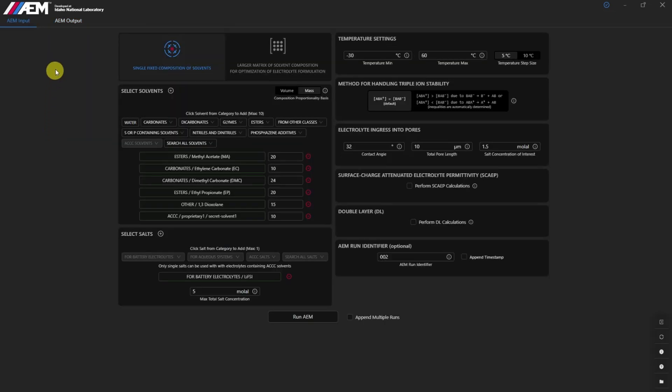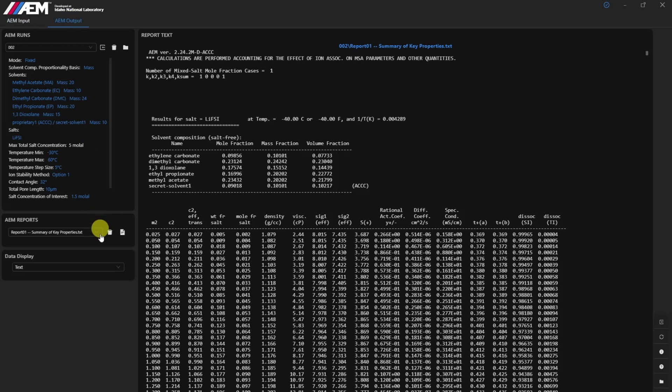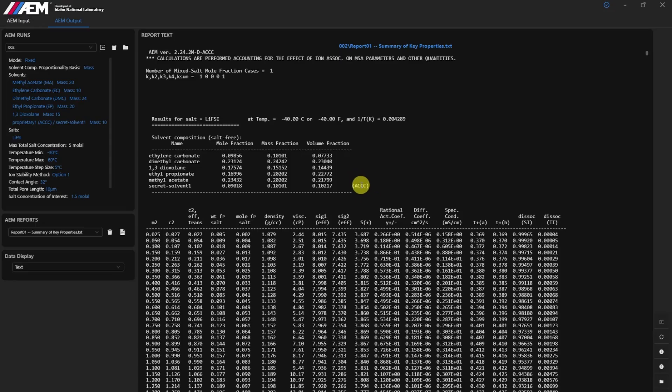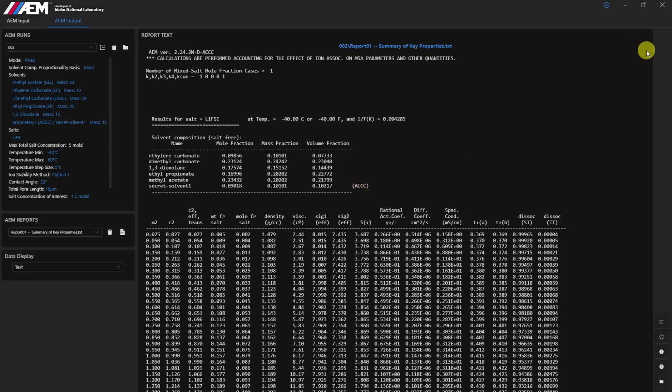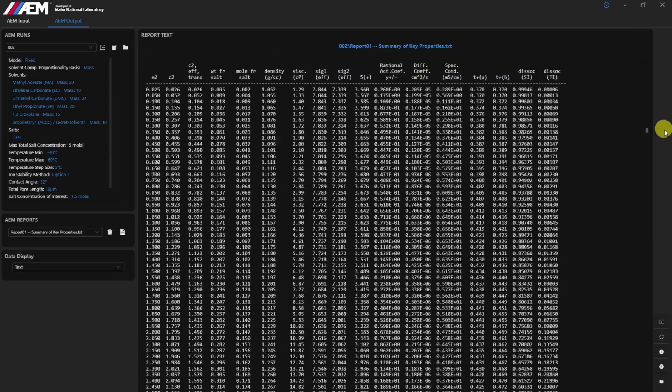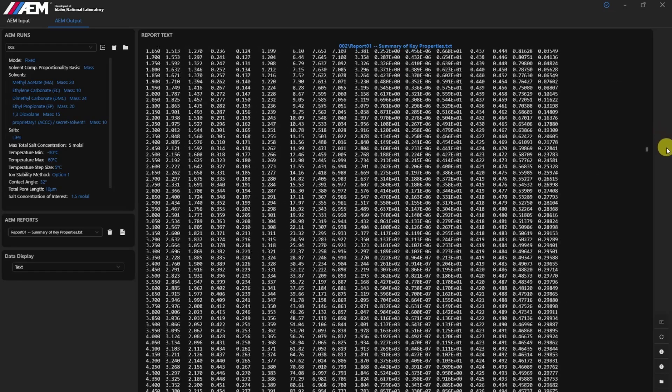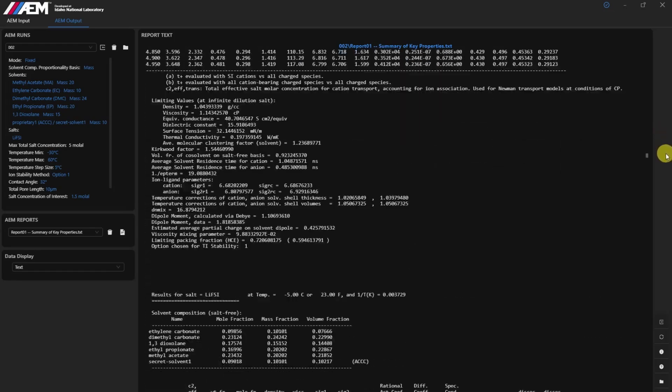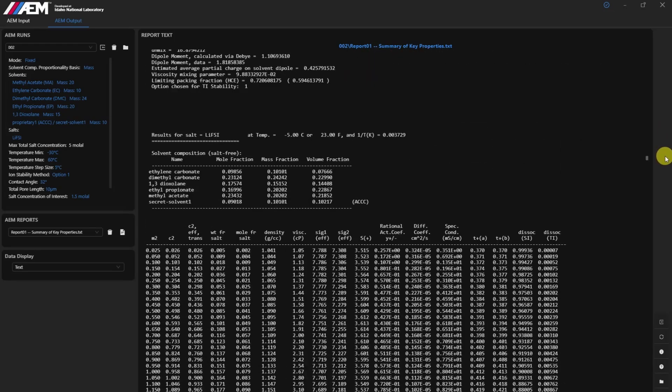The ACCC module has undergone rigorous validation, ensuring simulations match default library results with a high degree of accuracy. This reliability is critical for researchers who depend on precise data to drive their work. Such accuracy is maintained across solvent and salt ACCC inputs.